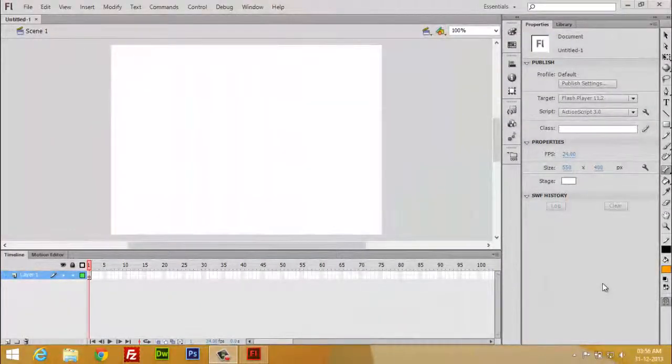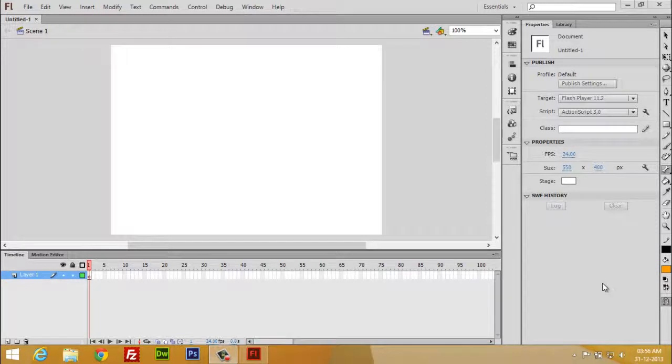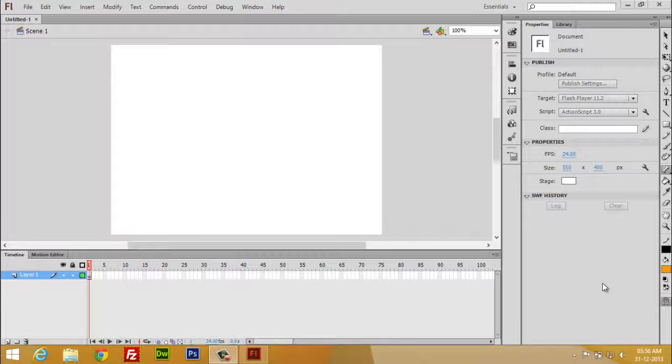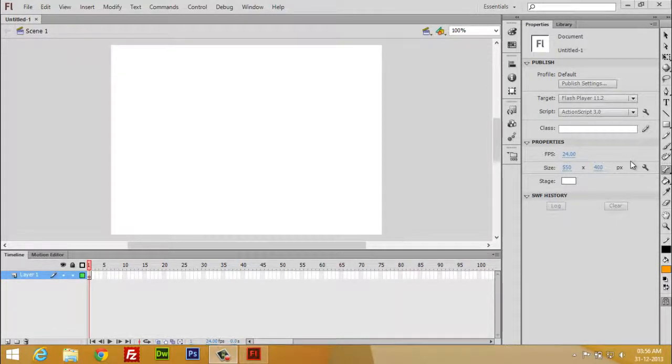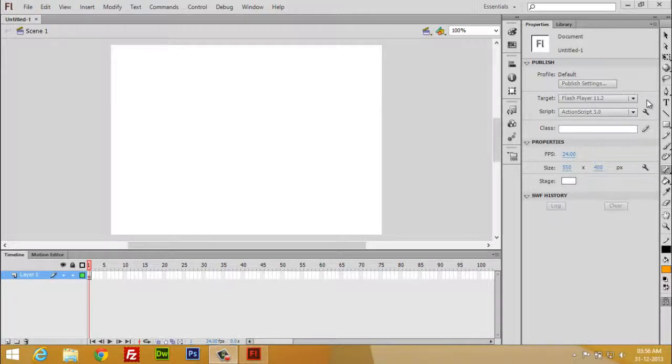Hello friends, welcome back to another tutorial video of Flash CS6. In this video we are going to learn a lot of interesting things, and especially the 3D rotation tool we are going to learn in this series of videos.